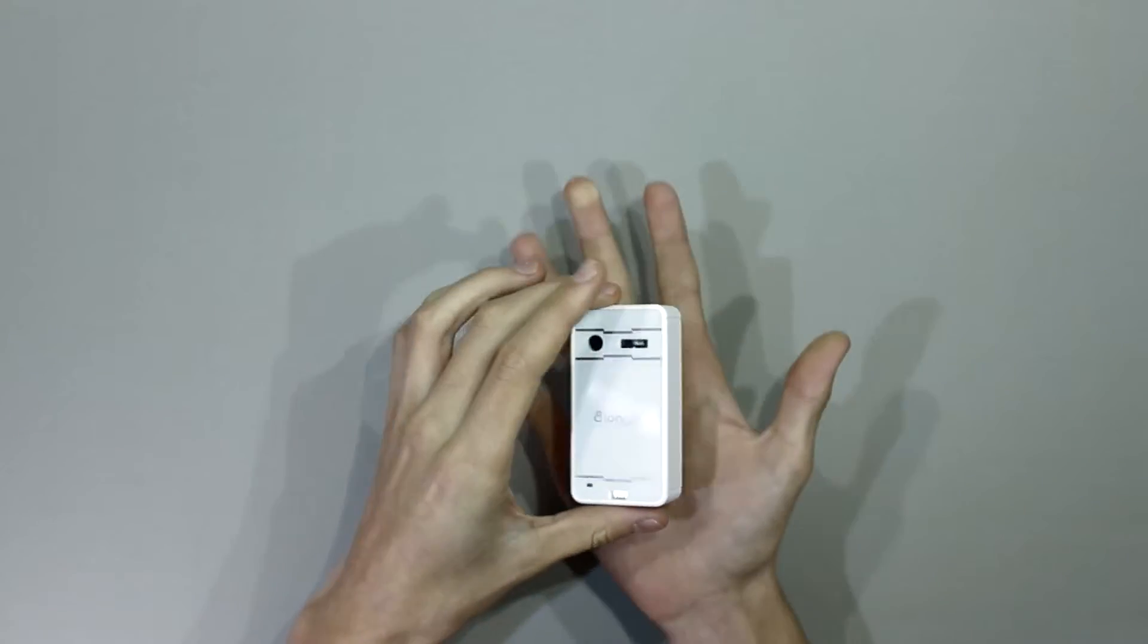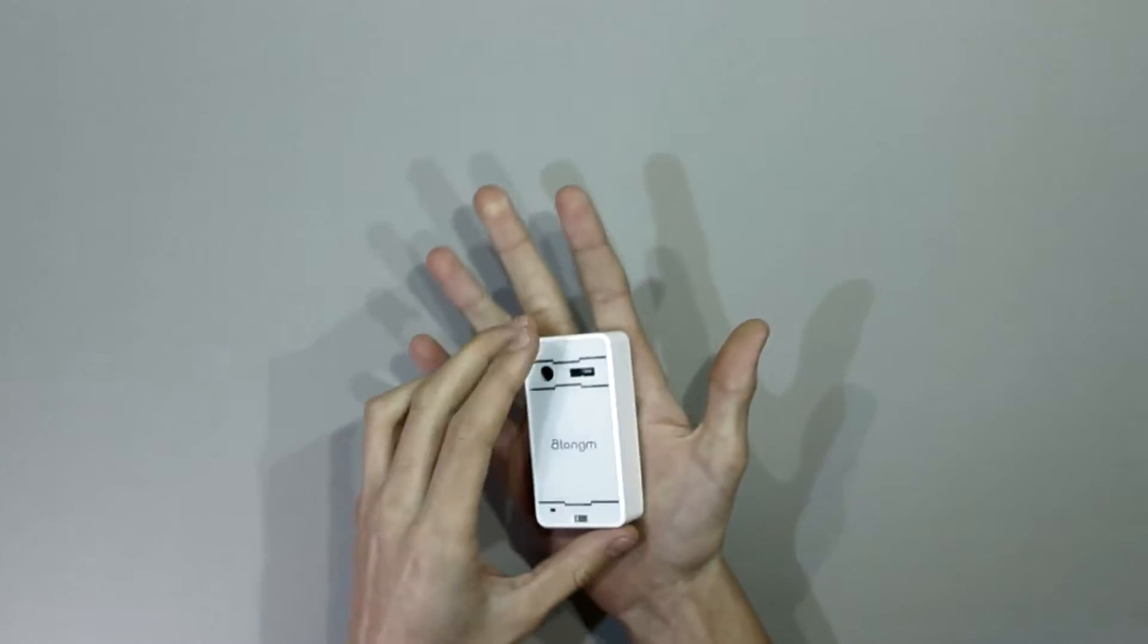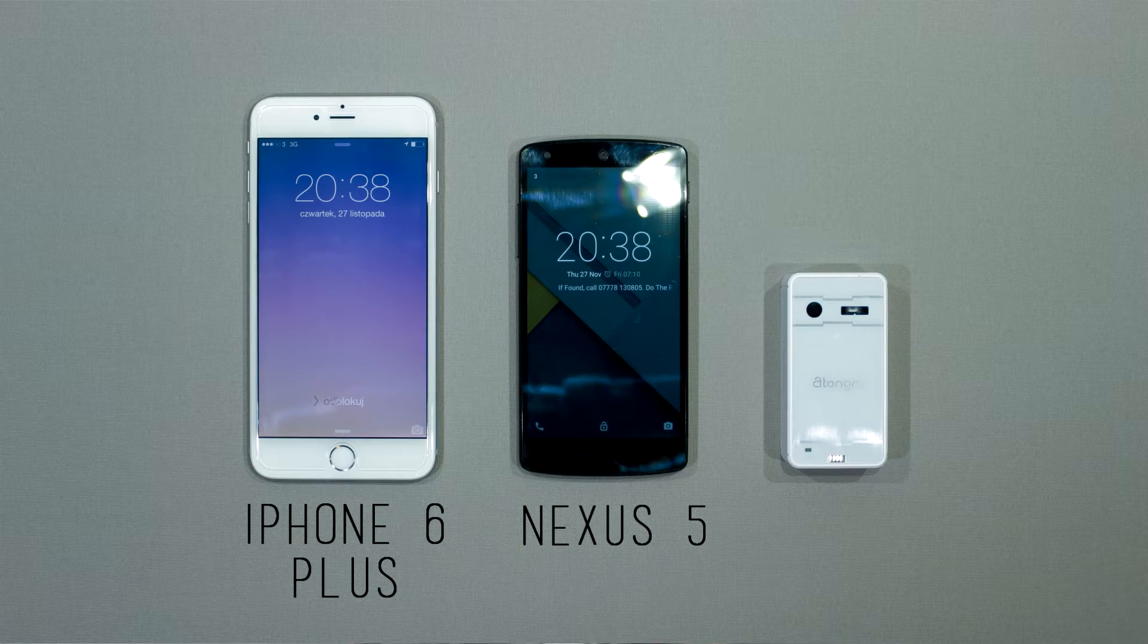Now, here is the actual device. As you can see, it is pretty small. Here it is compared to some popular devices.